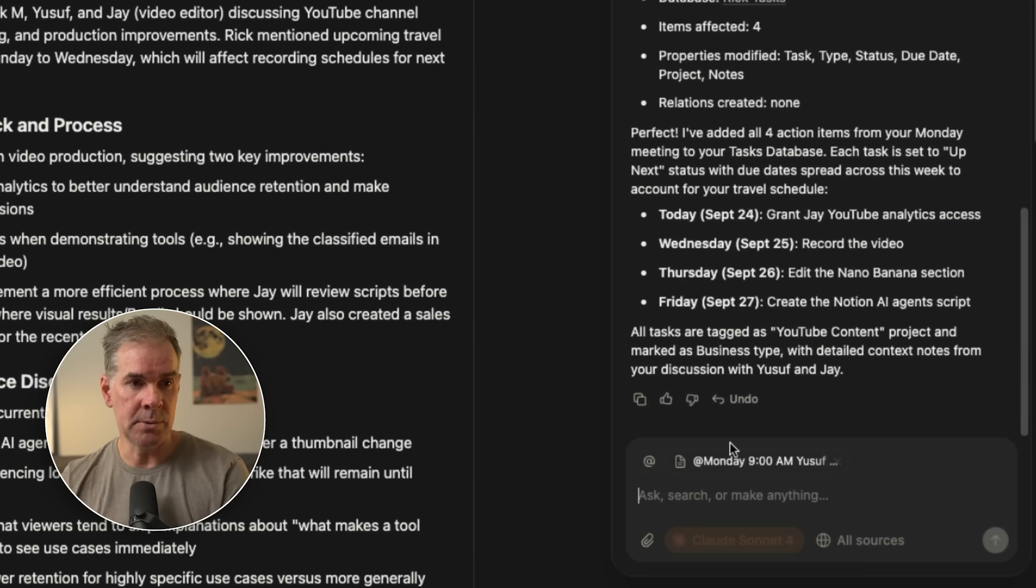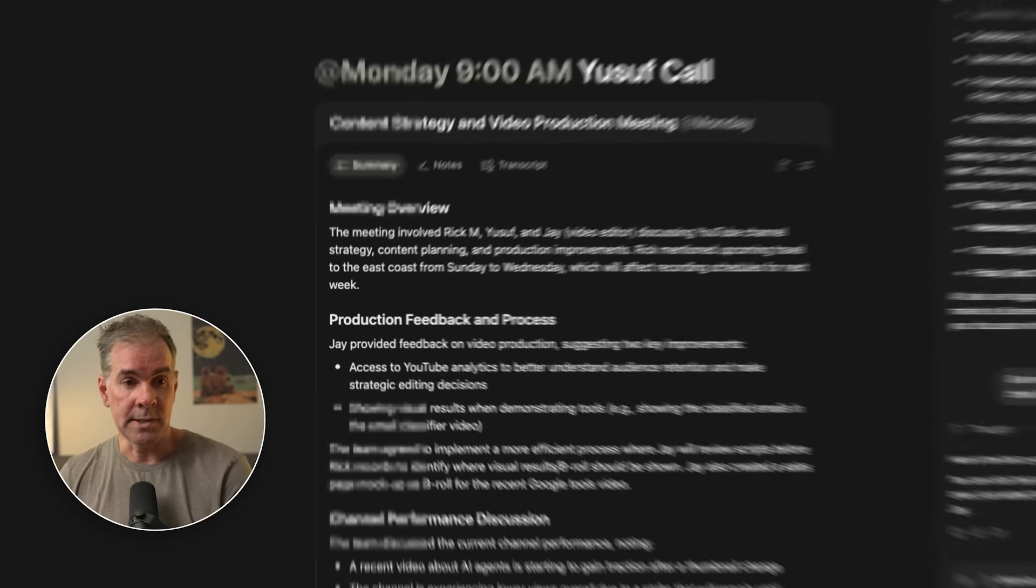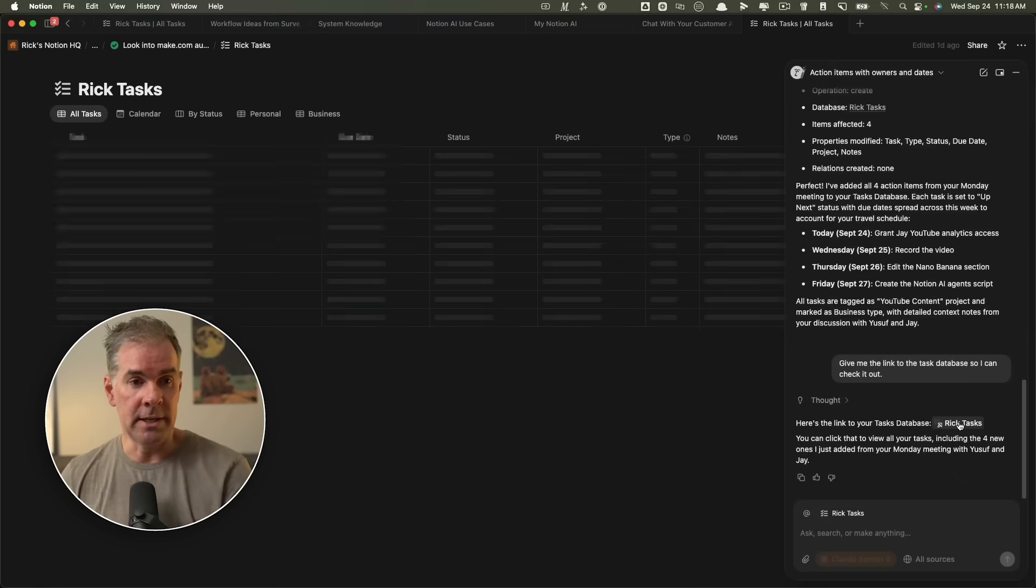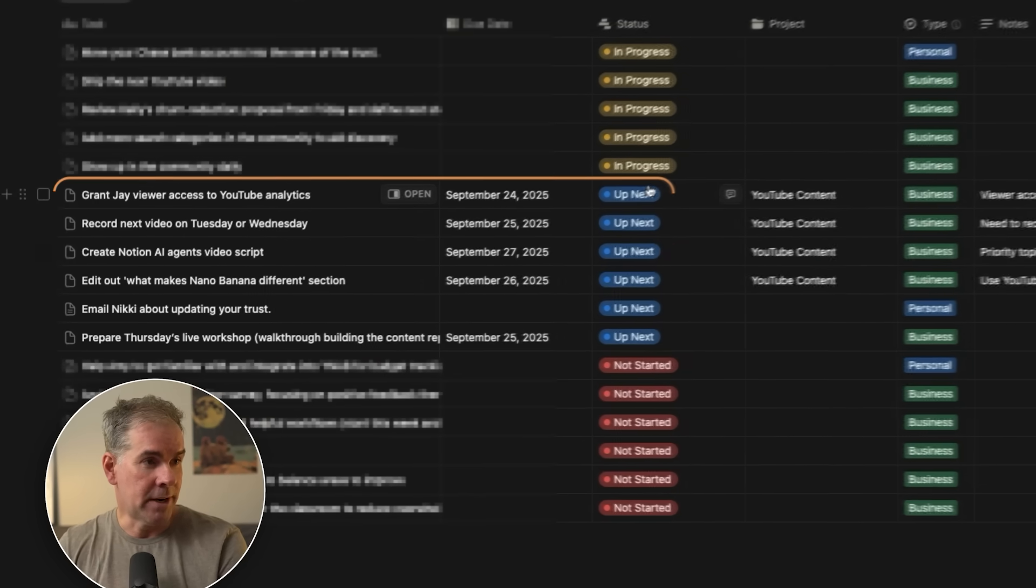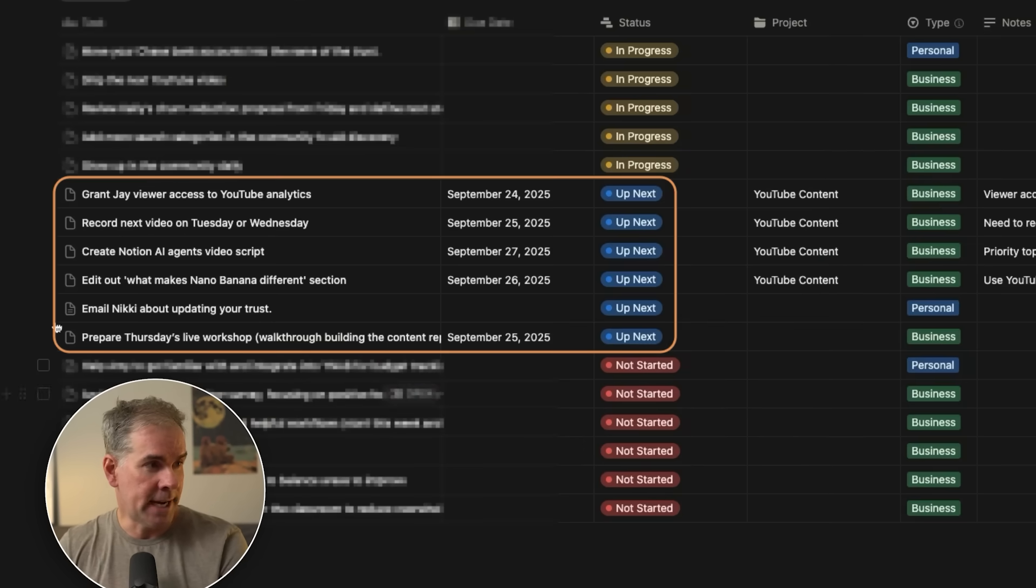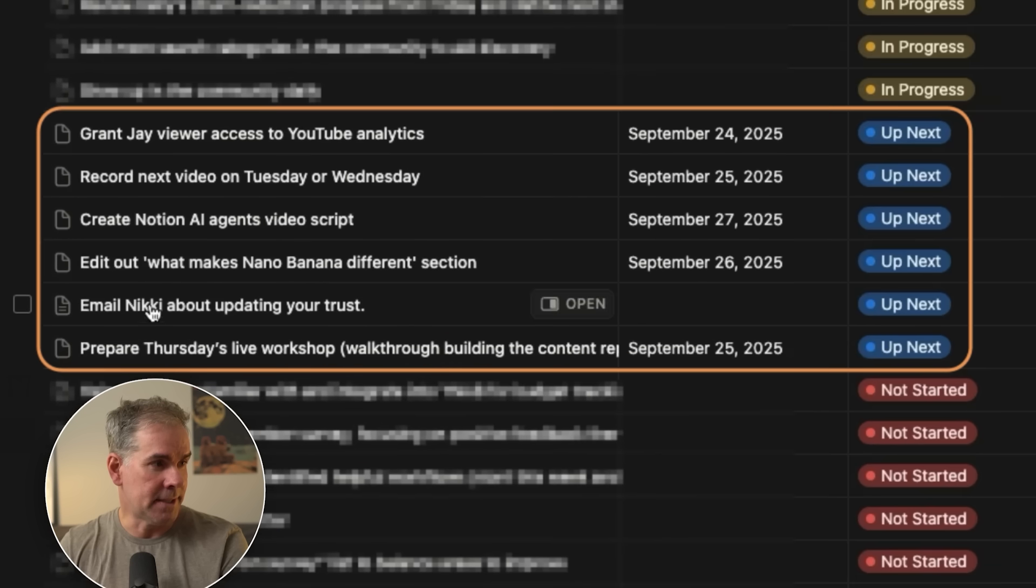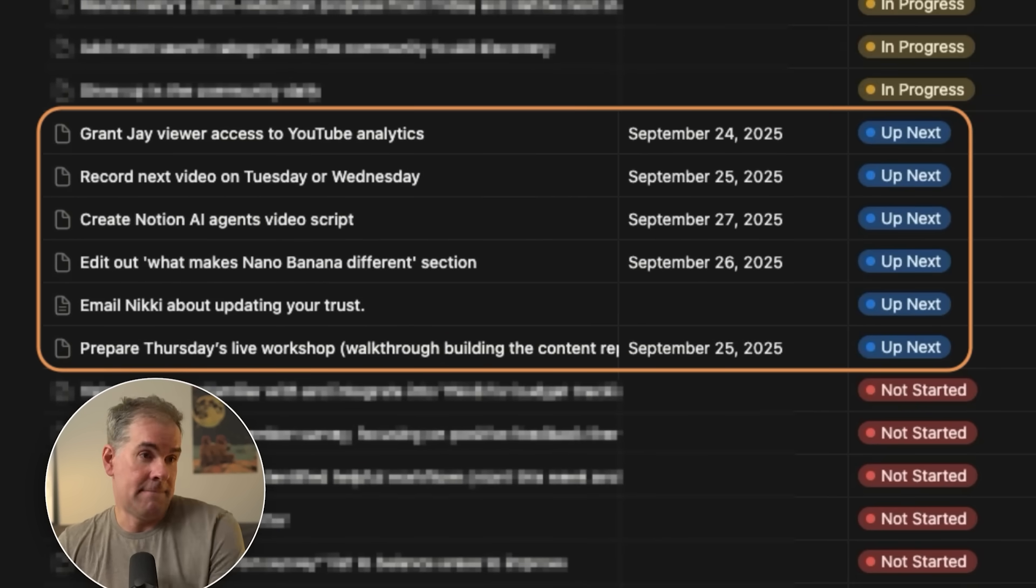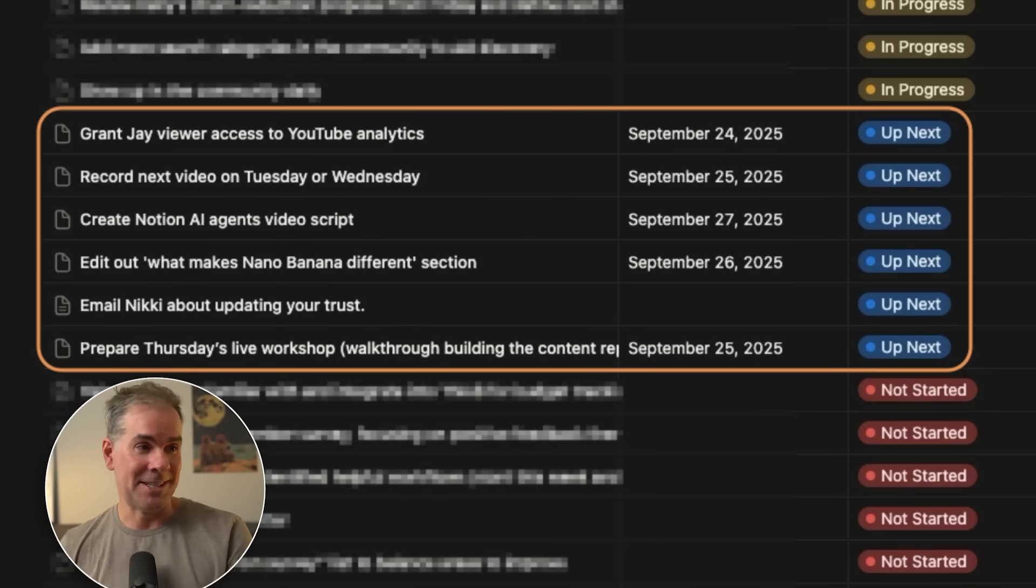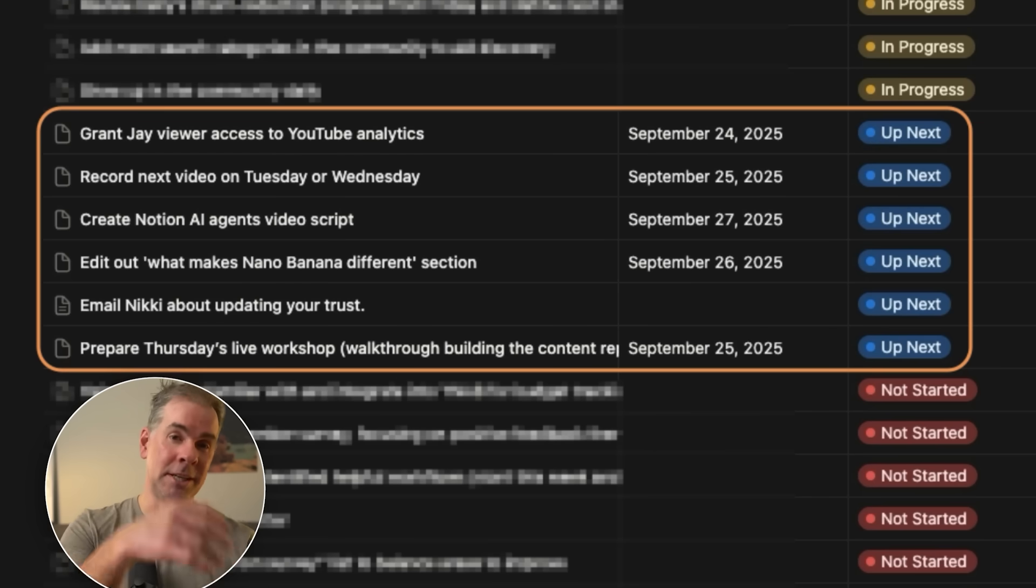Give me the link to the task database so I can check it out. So now I can go click on that database here, where it says up next. It added these things, gives me due dates, gives me the projects, puts notes here. All I had to do was just tell it what I wanted to do. I didn't have to go in and physically put these in. The AI saved me a ton of time.